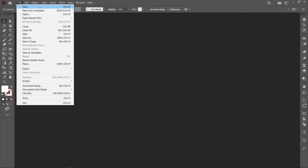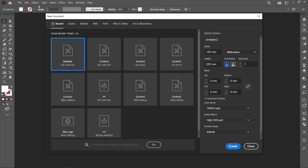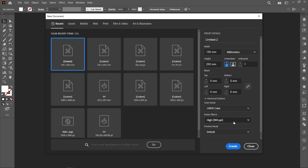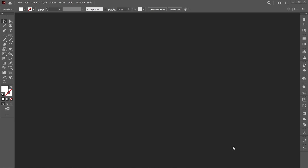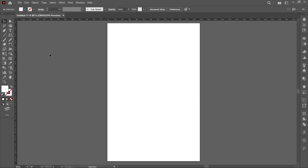Click on File and New, select template. Follow the same details and click on Create. Select the rectangle tool and follow the process.